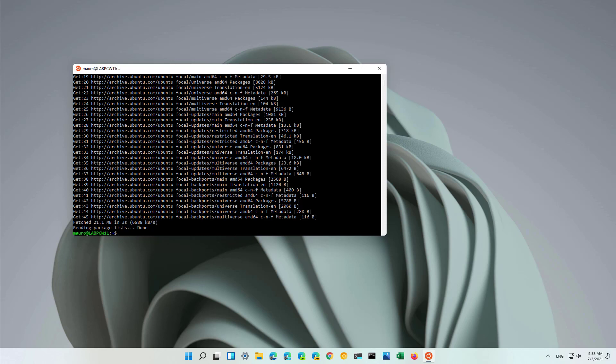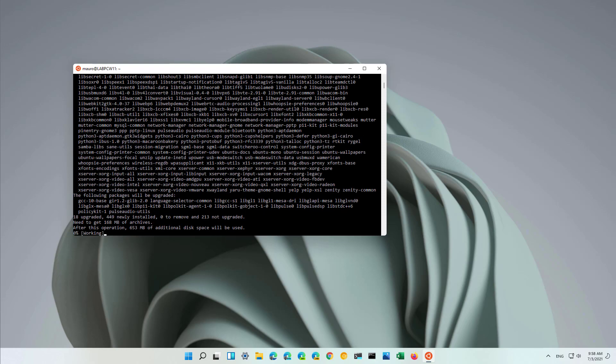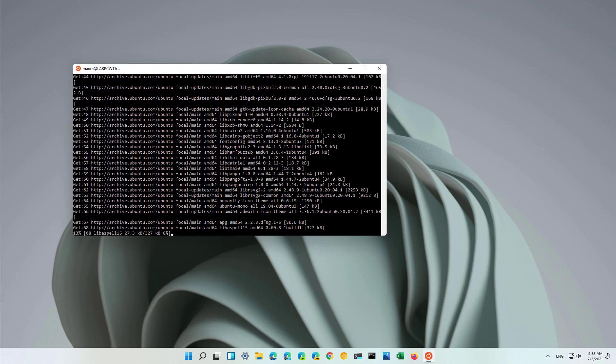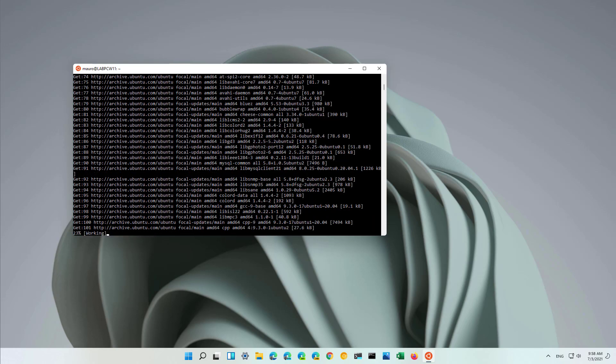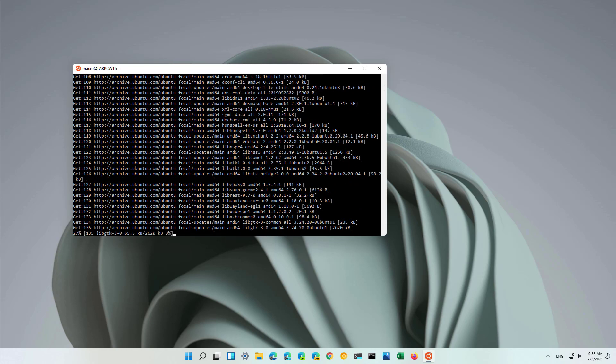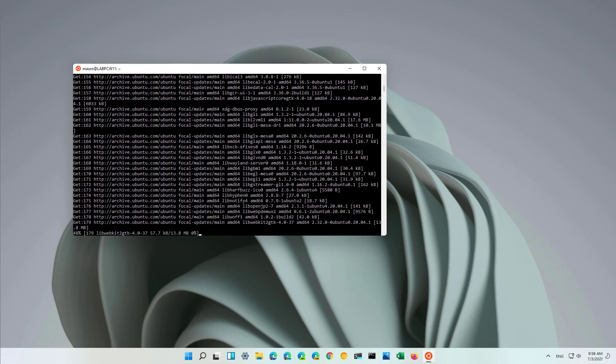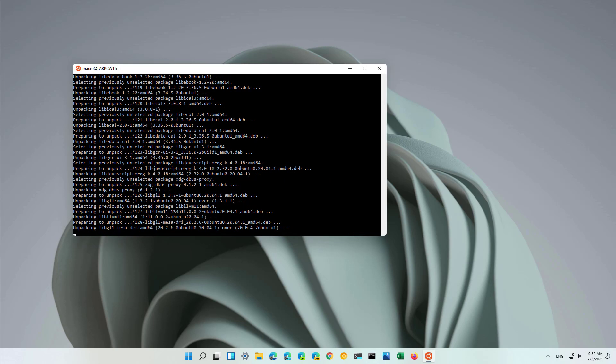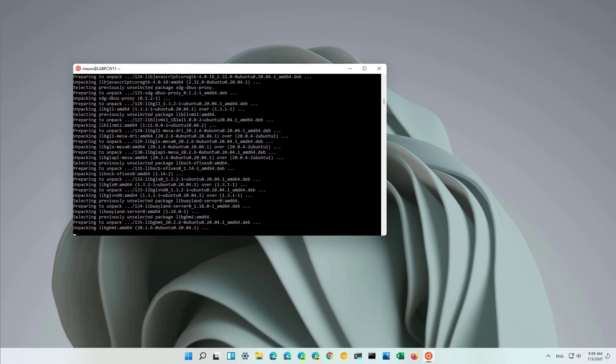Once the updates are ready, we're just going to type the command to install an application. So for example, let's type sudo apt-get install. And in this particular case, we're just going to install the gedit text editor. And then this is an optional option, but you can type the -y command to suppress many prompts. And then you just press enter. Depending on the application, this could take a while.